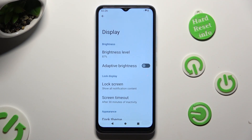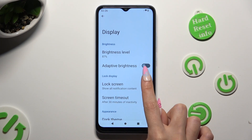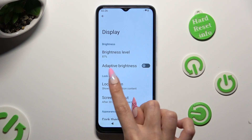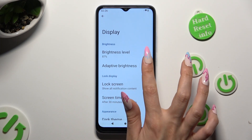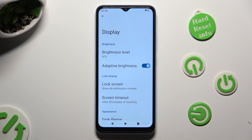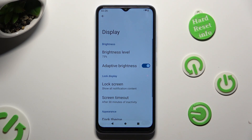After that, tap on the toggle next to the adaptive brightness feature, and as you can see, auto brightness is on.